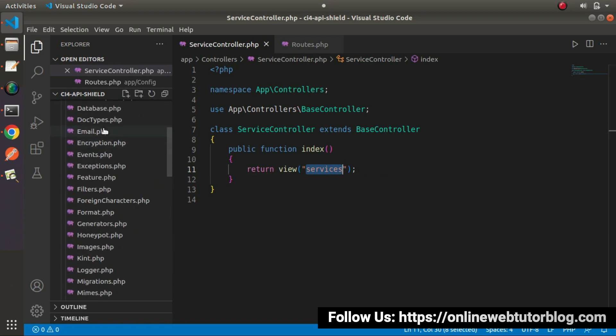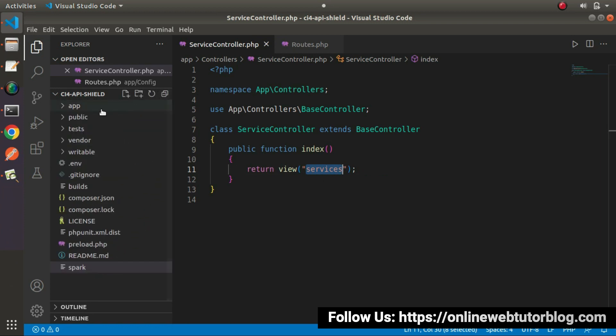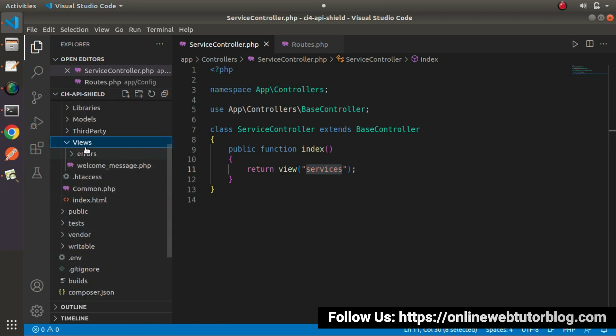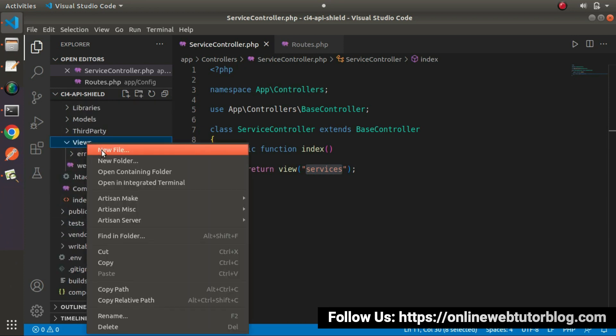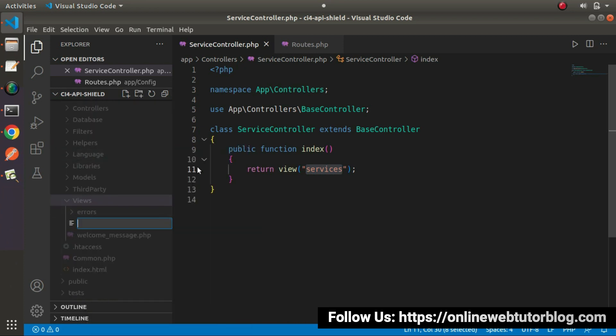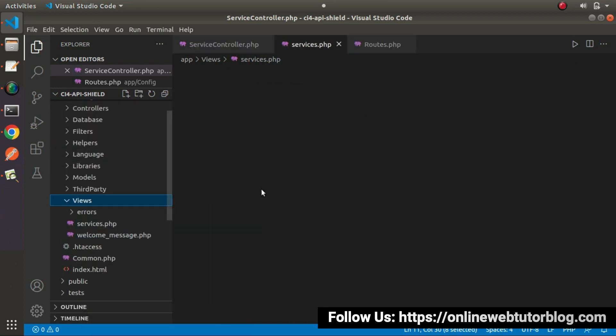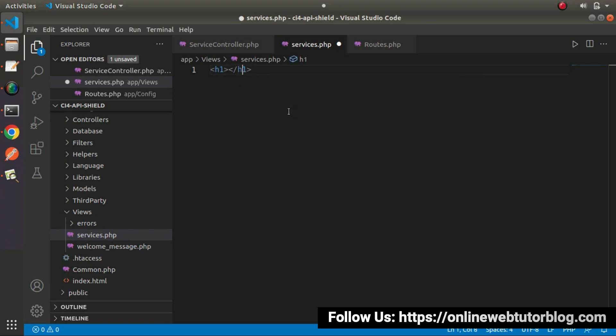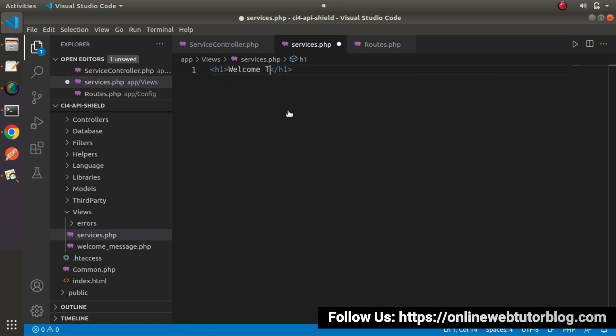Go inside app folder, go inside views folder. Right click, create a new file called services.php. Inside this php file, I will write a simple line of message. Let's say welcome to API development course.